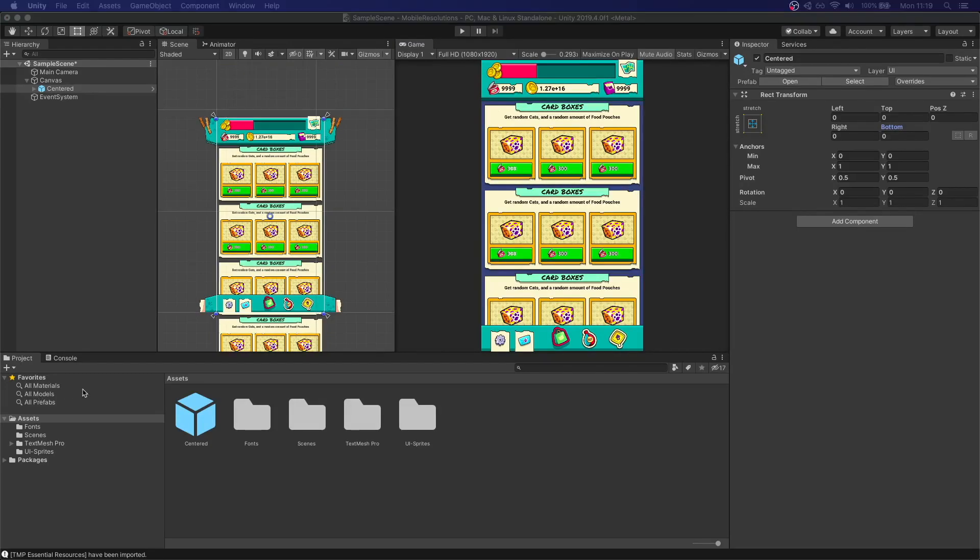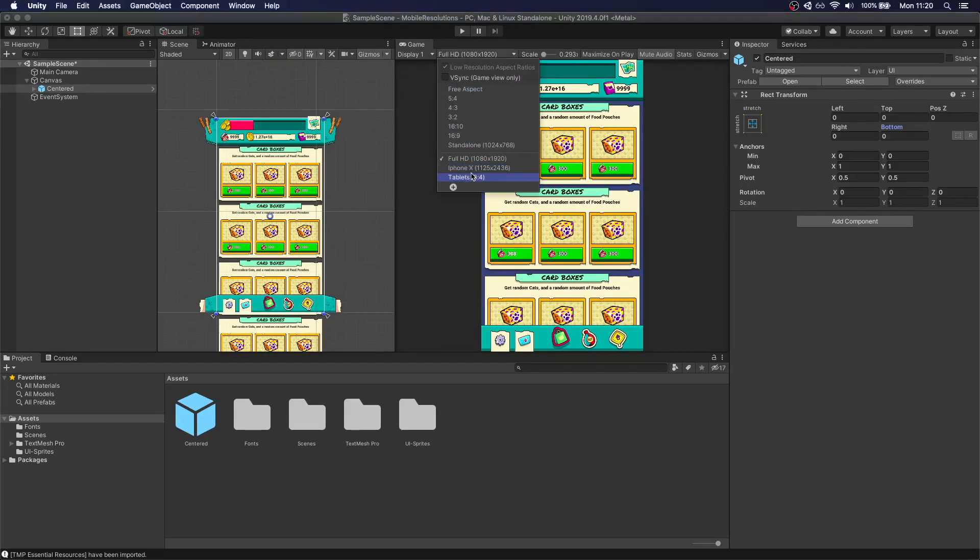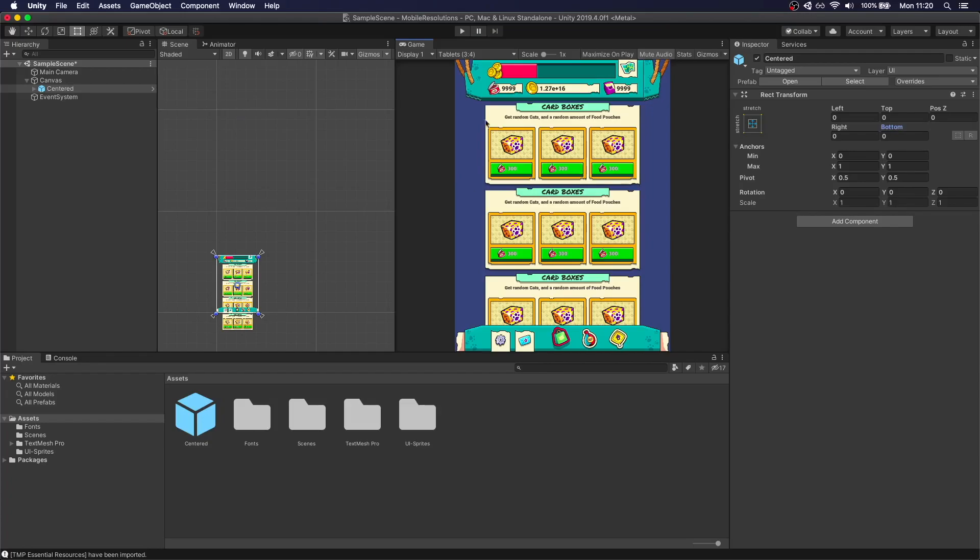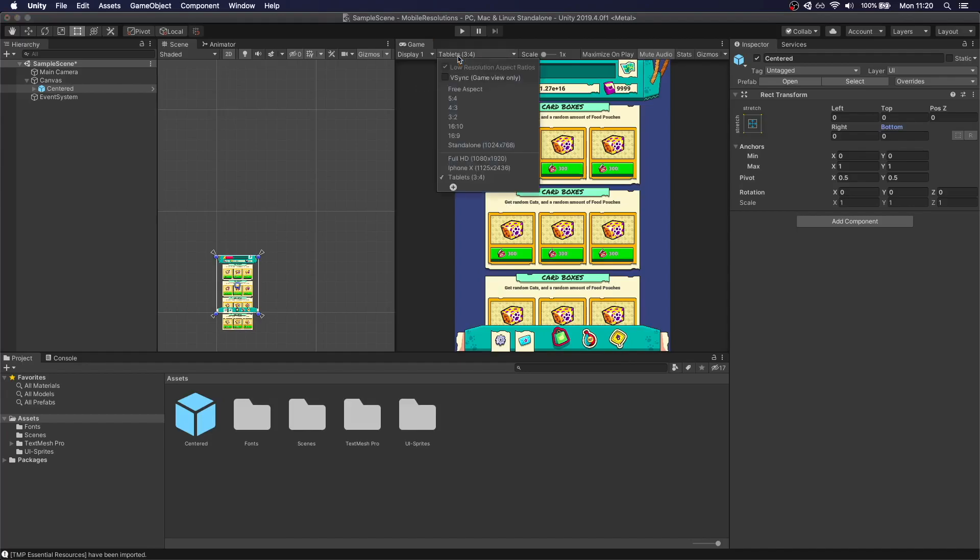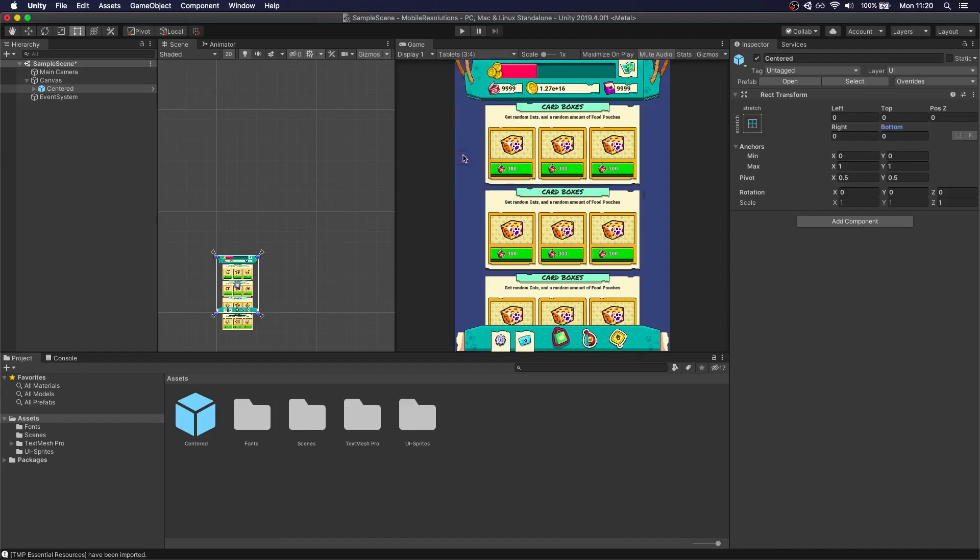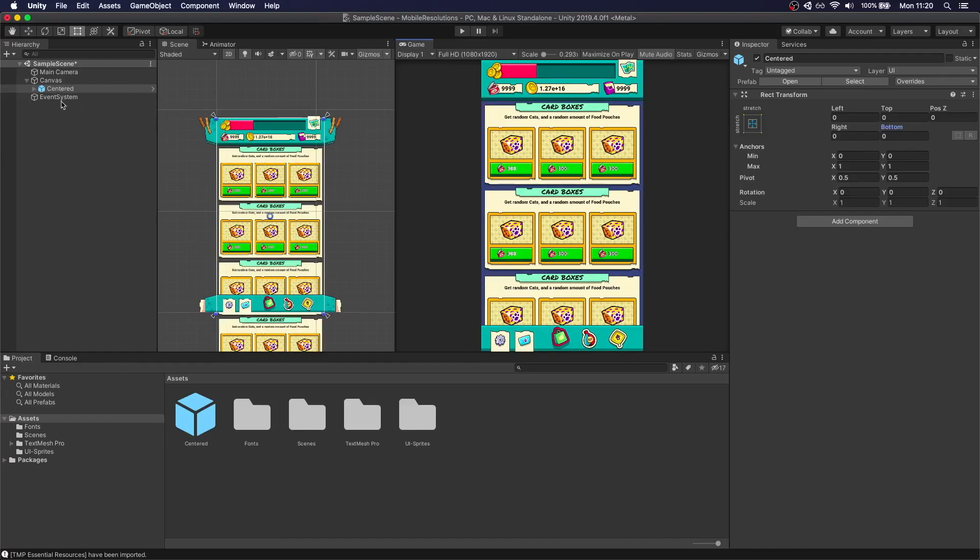Now, what do we do if we want to actually take advantage of this extra screen? Because here it's just lying around. We're not doing anything with it. What if we want to take advantage with our game of that extra screen? Let's go back to Full HD. I'm going to duplicate this. Let's turn this off. Let's call this Expand.